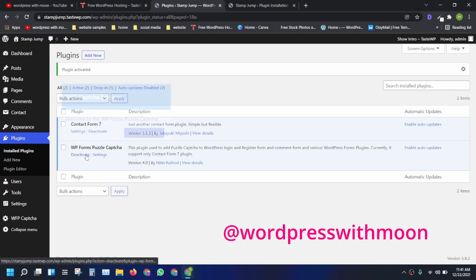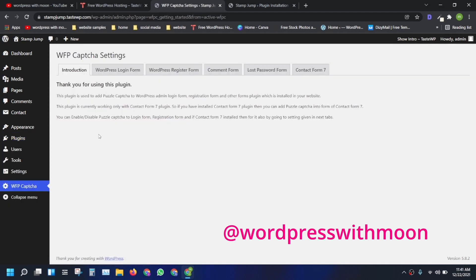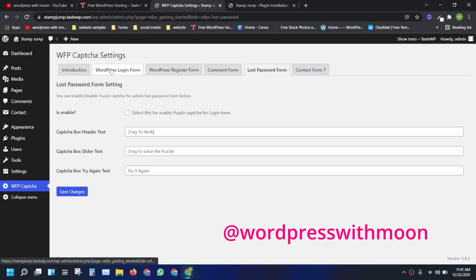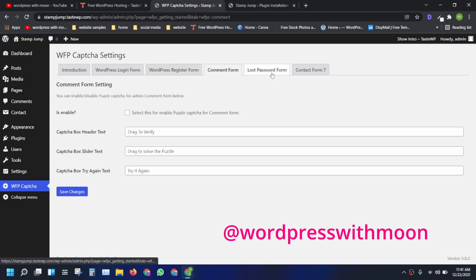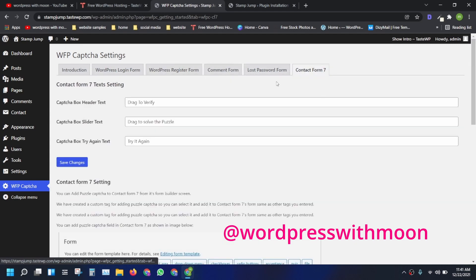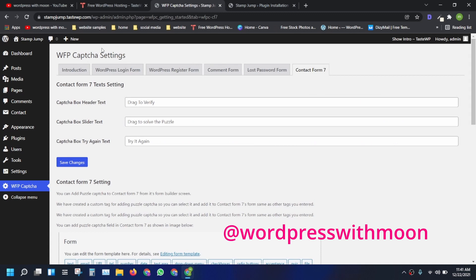Activate that plugin. Just press start here. It shows you like WordPress login form. You can integrate on login form, registration form, comment form, lost password form. You can integrate in everything. It shows the steps.